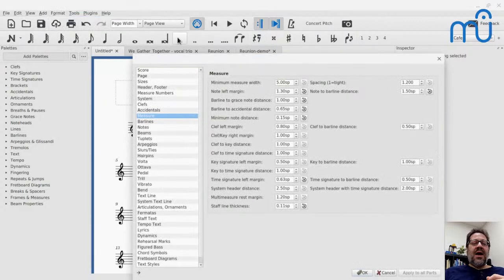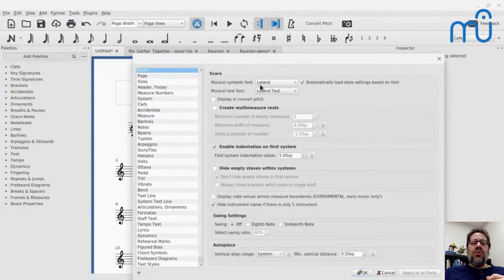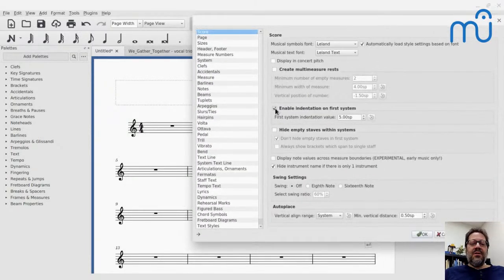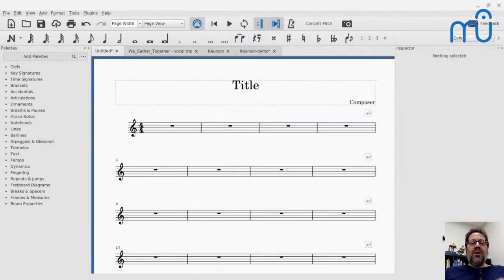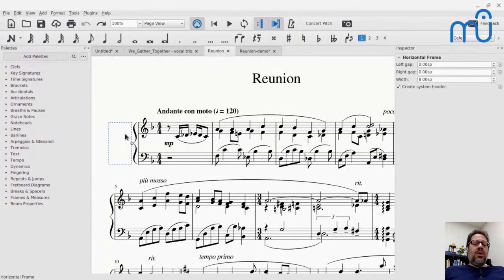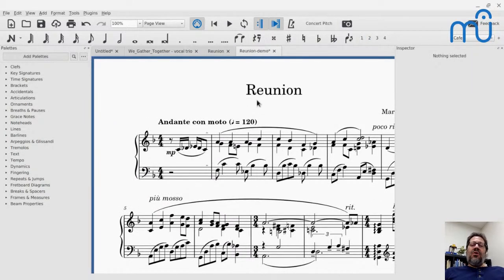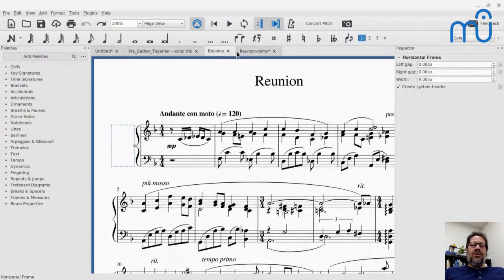This indentation now applies by default when you create a new score. Under the Format Style menu, under Score, this is where you select the Leland notation font and also where you would enable or disable the indentation on the first system. If I disable it, the indent goes away. You can also control how big that indent is. By default, it's just there. Here's what Reunion looks like with the old settings, and here's the new settings — old, new, old, new.